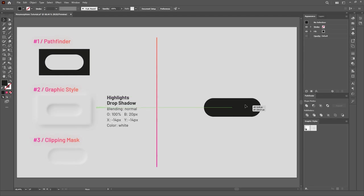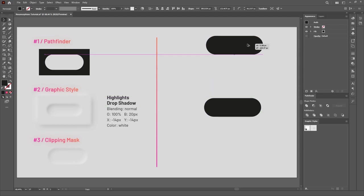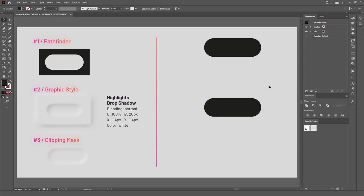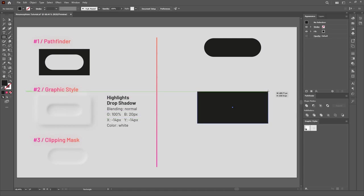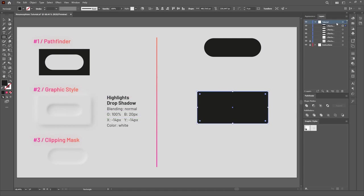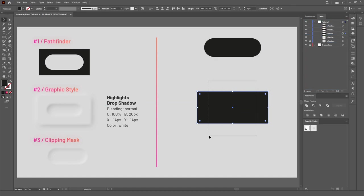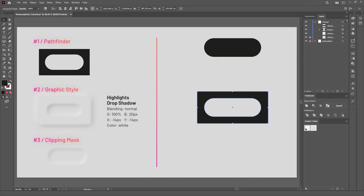Make a copy of this shape and set it aside, we'll use it in a bit. Then we need to create a bigger rectangle on top of it and move it below the first shape. Select both objects and go to the Pathfinder panel. There, hold the Alt key and click on the Exclude option.